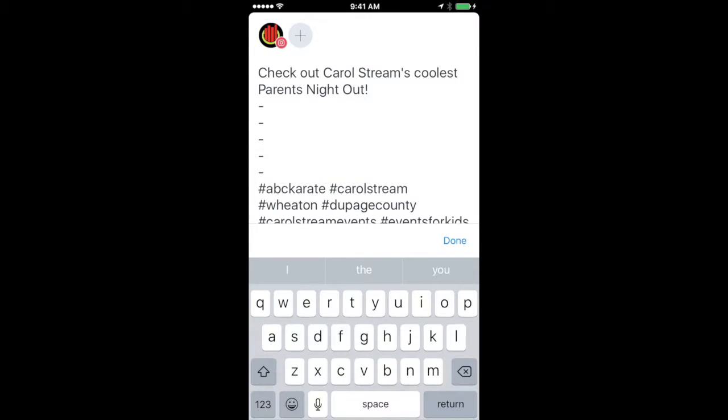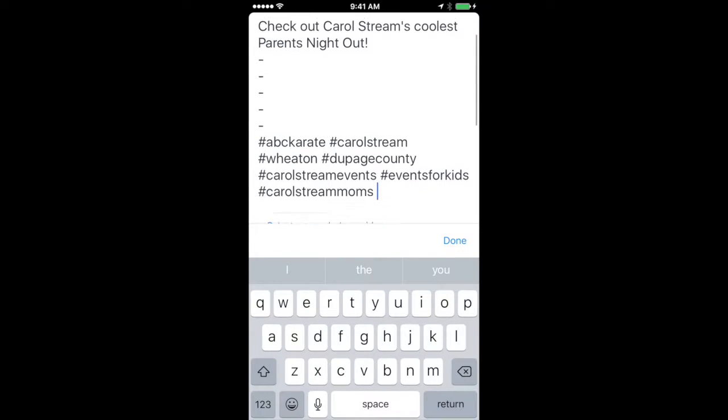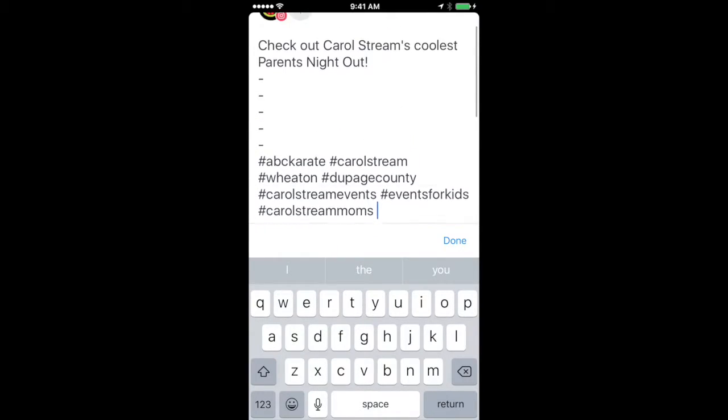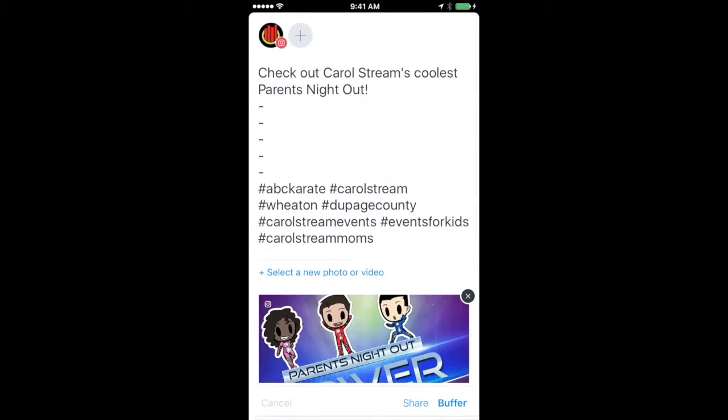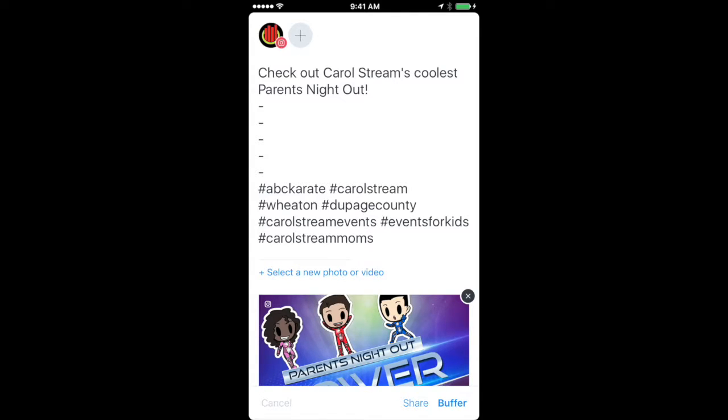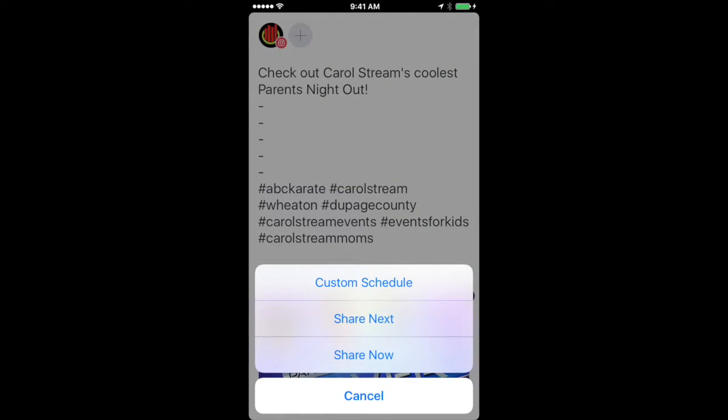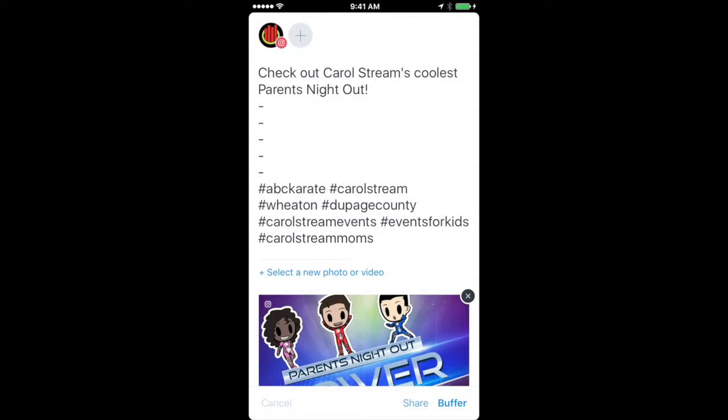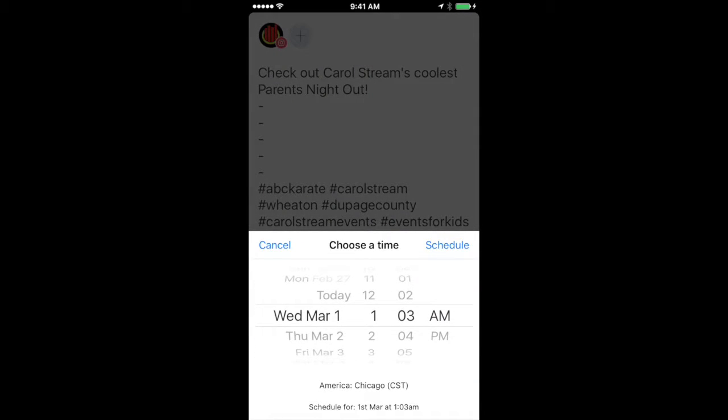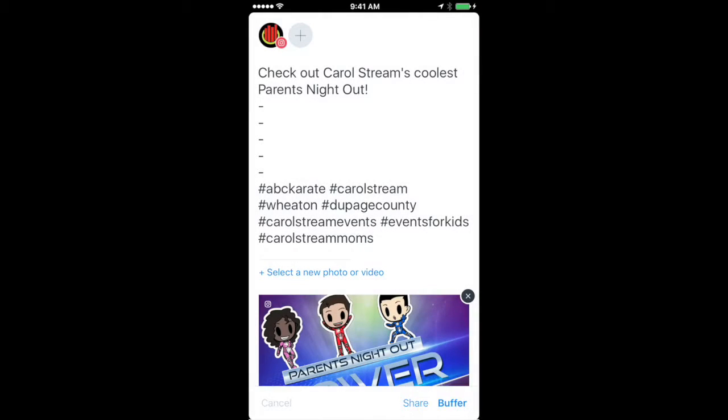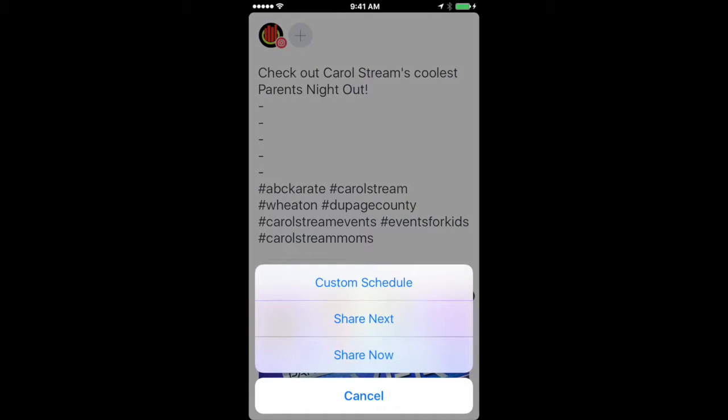Okay. So from here what we're going to do is click share at the bottom. It's going to give us some different options. The first one is custom schedule. When we're in custom schedule it's basically allowing us to schedule what day and time that we want the post to go on Instagram. So for the sake of this we're not going to schedule it. We'll just go ahead and do share now.